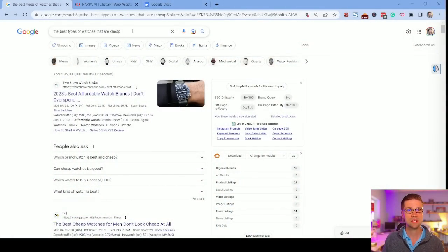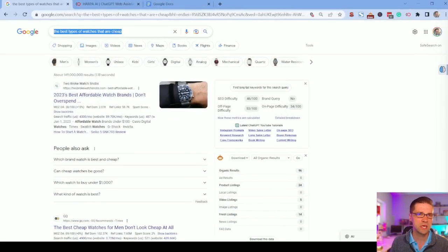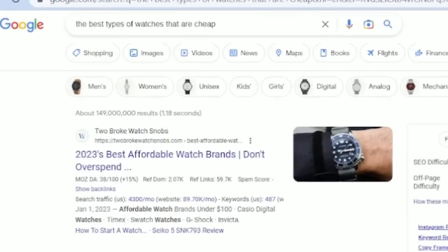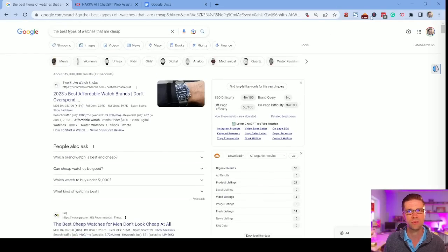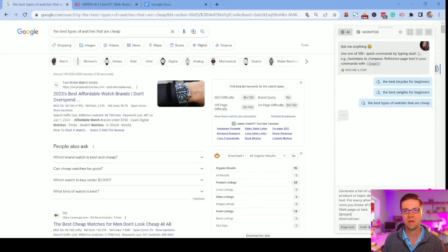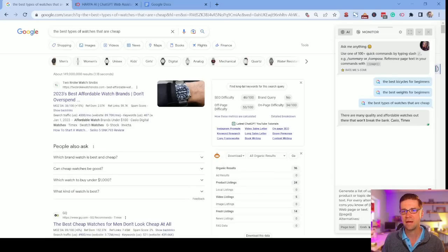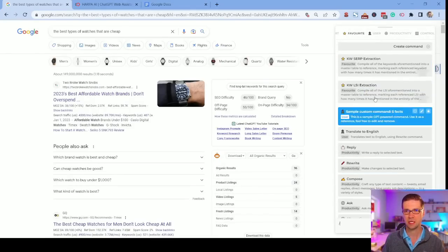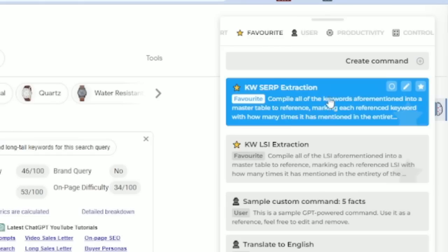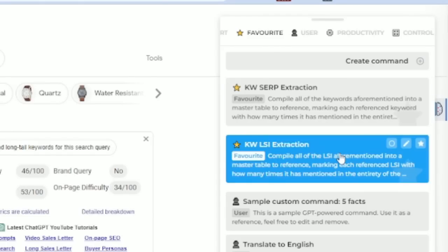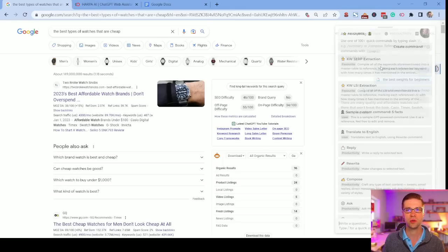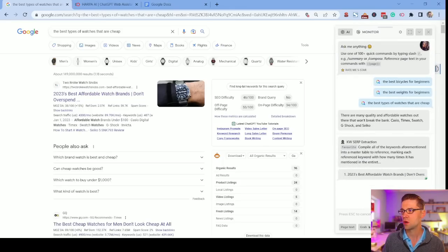So let's say you're new at SEO and you're thinking, I have a website on watches, and you want the best types of watches that are cheap — it comes up with all these searches. I have a custom workflow down here, and I'll link this in the description. I have two right here: keyword SERP extraction and keyword LSI extraction. All I have to do is click this button and we're off to the races.